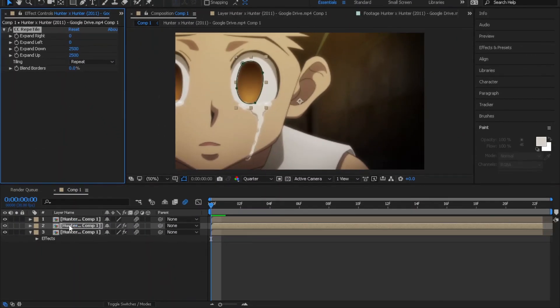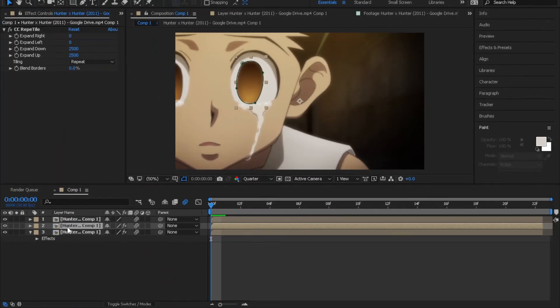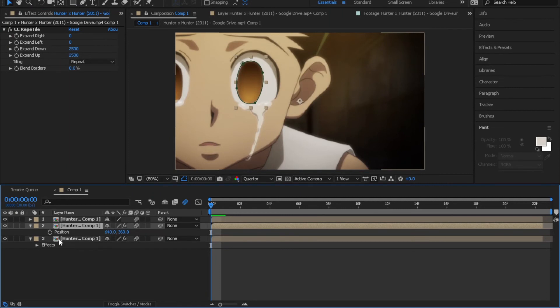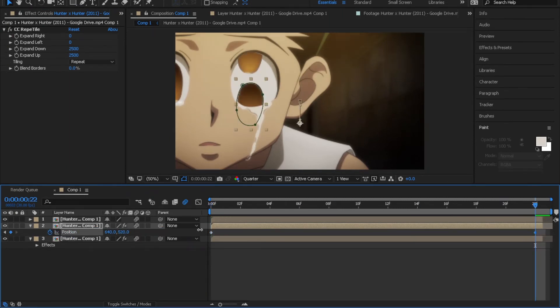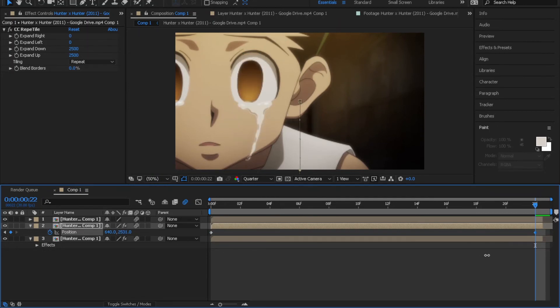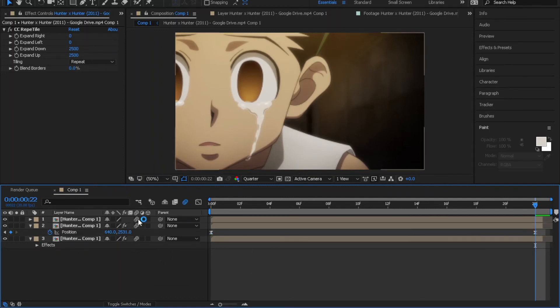Finally just keyframe the position value and don't forget to enable the motion blur.